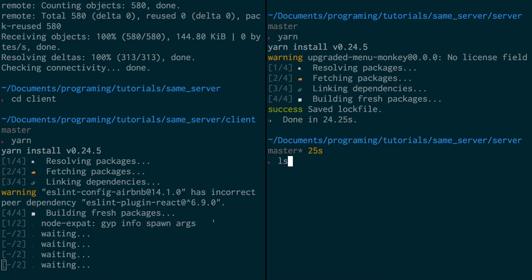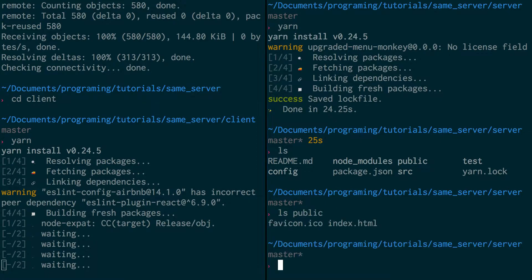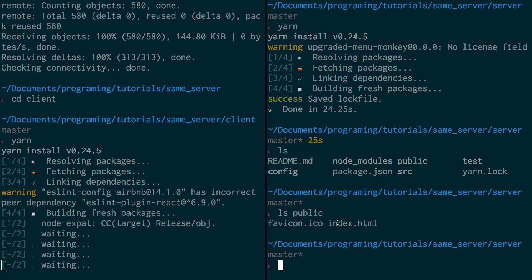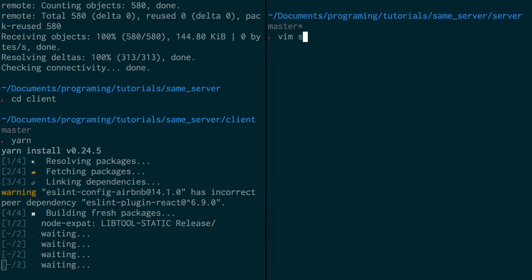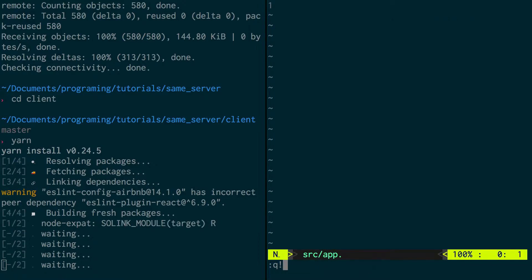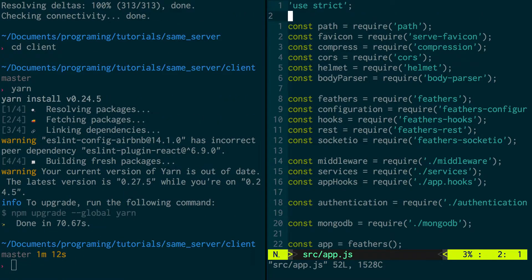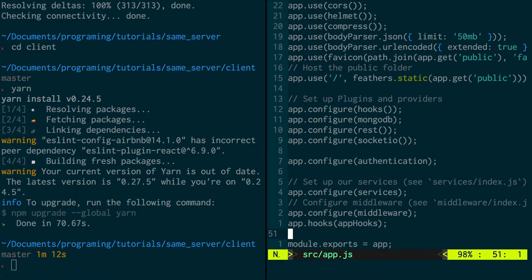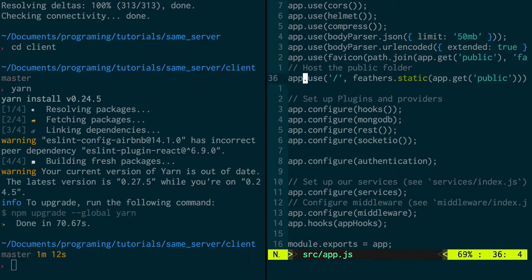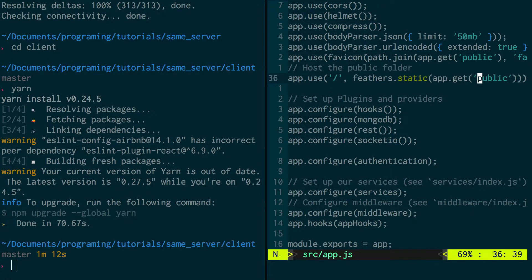And how we're going to do that is, if you notice, in the server there is this public folder. And if I look what the public folder looks like, it's just HTML files. So our server, if you go to source app.js, you'll notice app.use slash feathers.static, and there's the public folder. So what it's doing is it's serving these public.